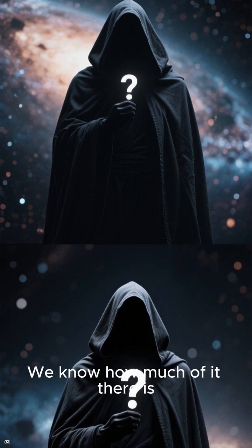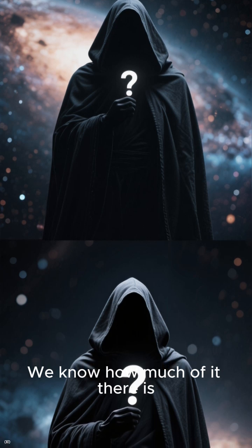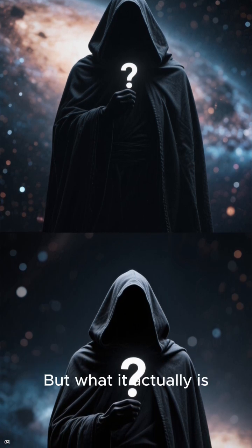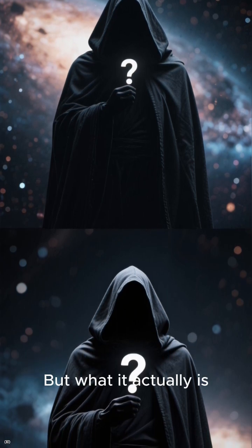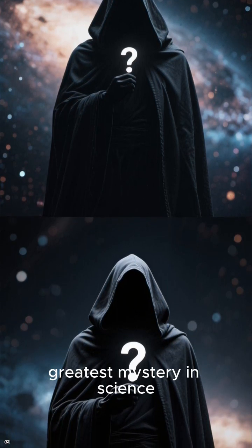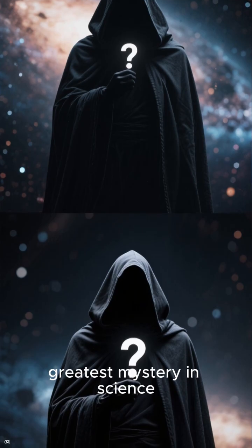We know how much of it there is. But what it actually is remains the greatest mystery in science.